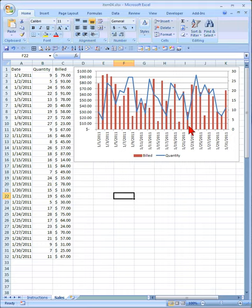It is a mixed chart with both columns and lines, and for convenience I have placed the legend at the bottom over here.